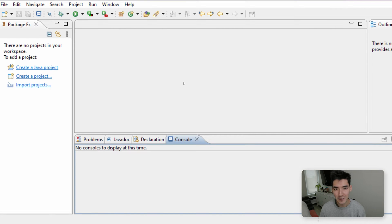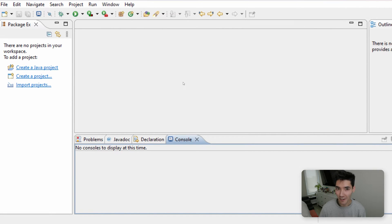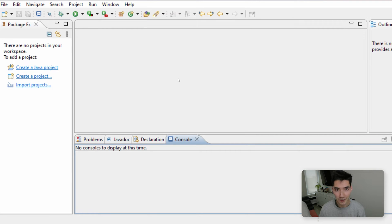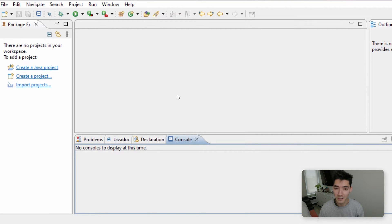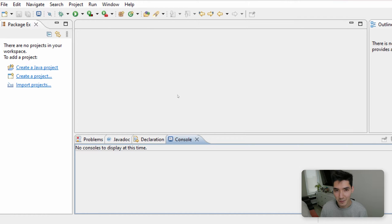Hey everybody, welcome back to another Java tutorial. In this video, I'm going to show you what that string args is in the main method in Java, what that means and how to use it. But first, if you're new here, my name is Alex. On this channel, I post a Java tutorial just like this one every single week. So if you're new here and you might be interested in seeing that, then consider subscribing.